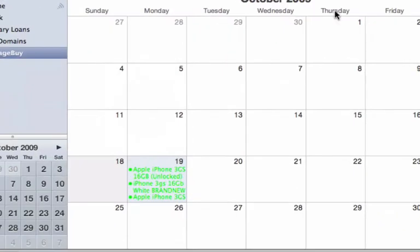When you place an auction in your watchlist, you are also given the option of placing that auction in your iCal.